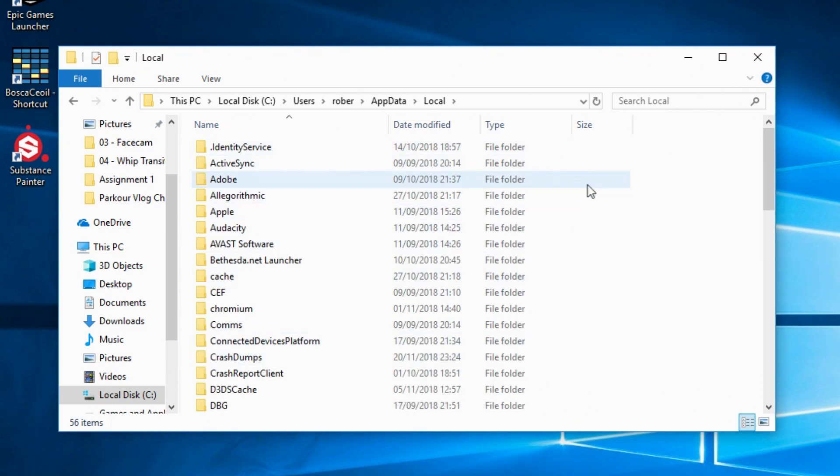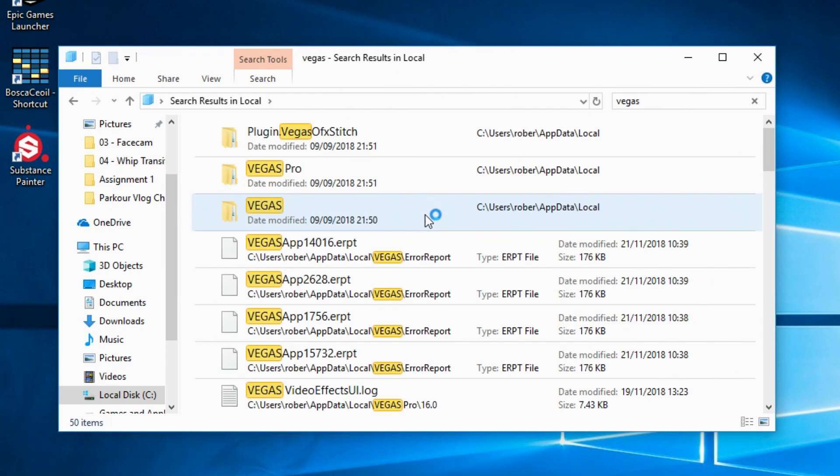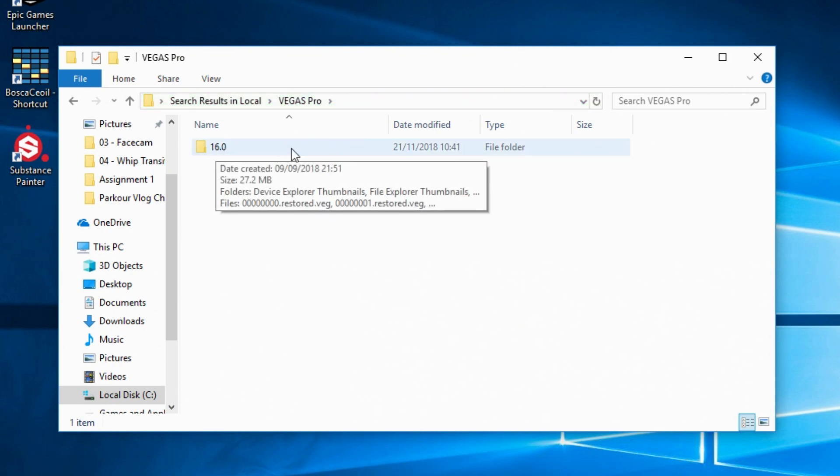You want to then search for Vegas Pro, so click the search button at the top, type in Vegas. You can see Vegas Pro here, double click on that. And you want to click on the version of Vegas you're using. In this case I'm using Vegas Pro 16, so I've only got 16 here.